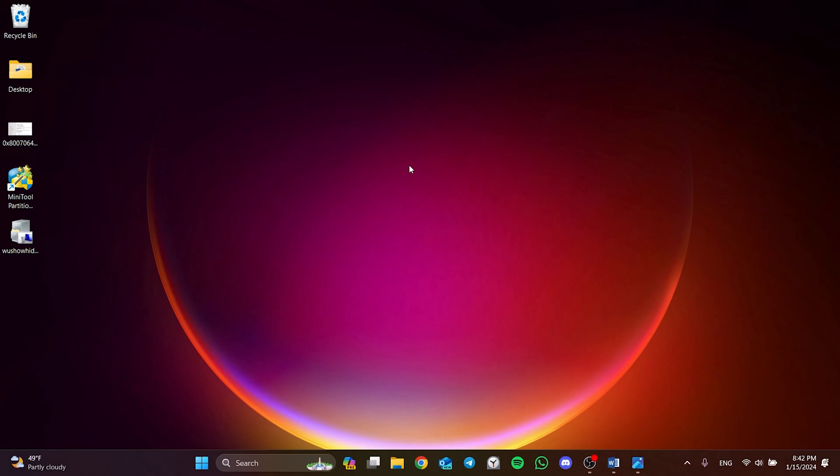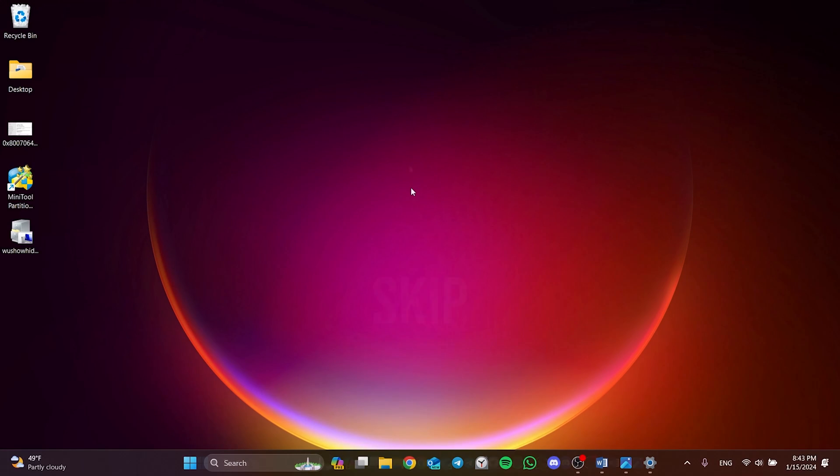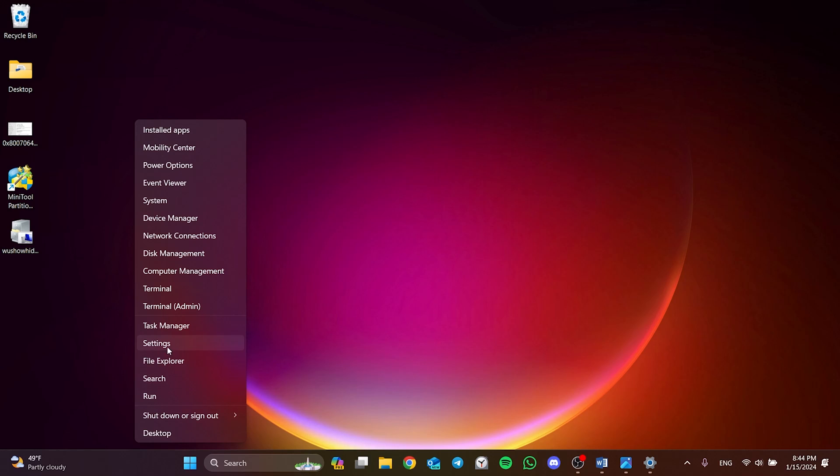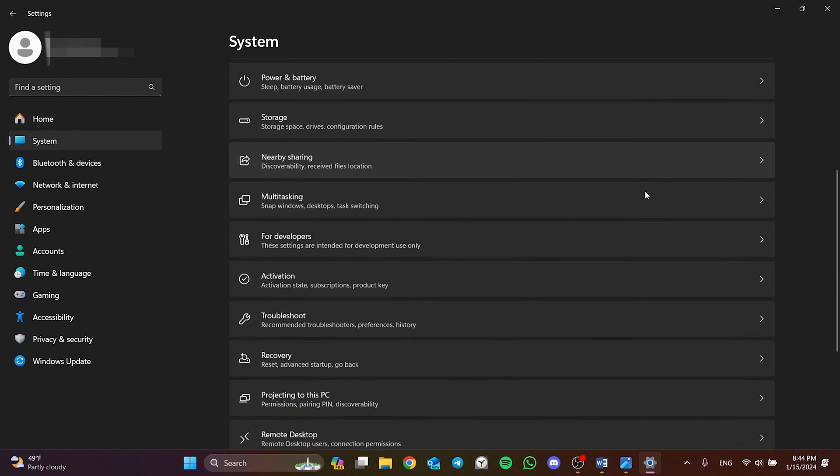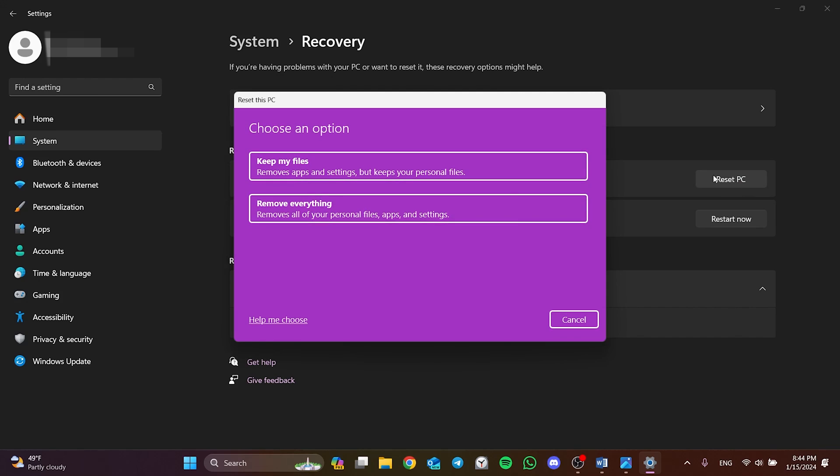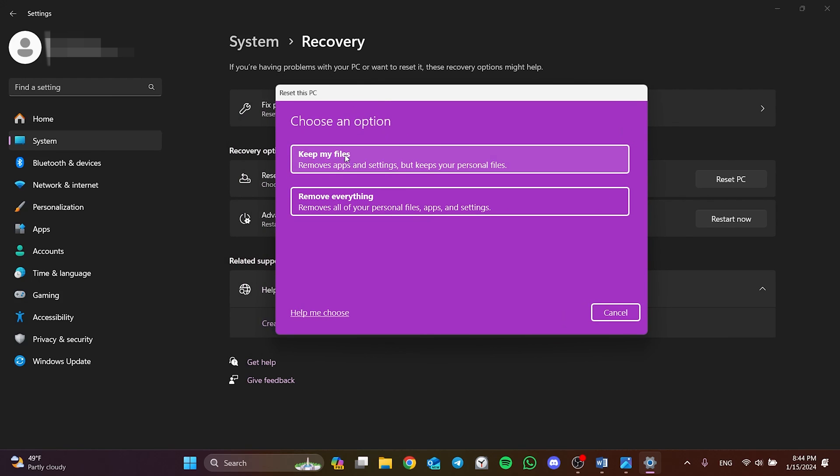If you don't want to deal with the first two solutions, you can format Windows. We can do this without losing our files. To do this, right-click on the Windows icon and open Settings. On the left side, we click System and then Recovery. Then click on Reset PC. Here you need to click on Keep My Files to format without losing your files. After doing this, continue with the formatting process.